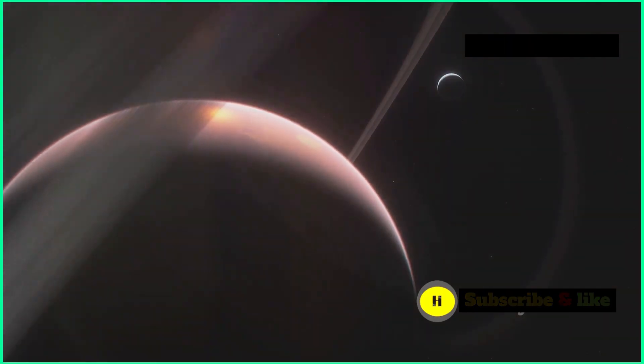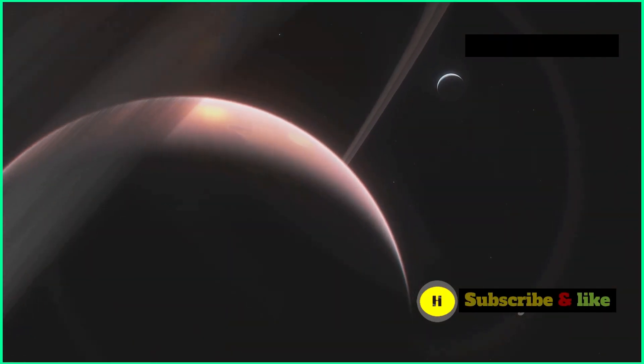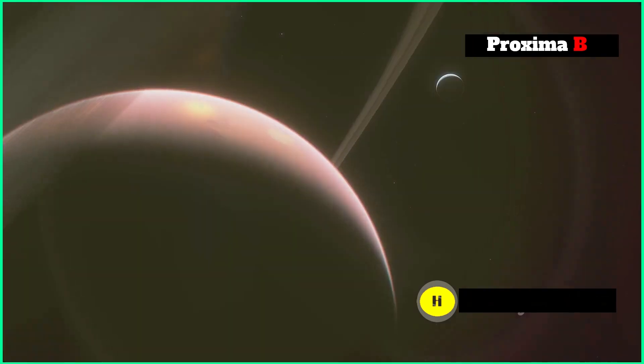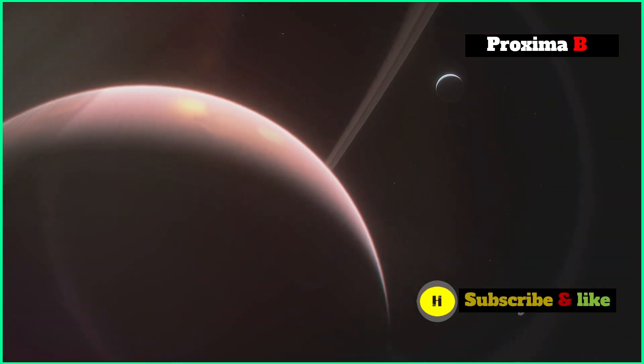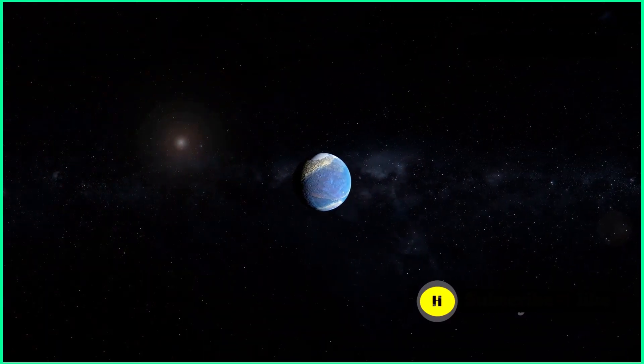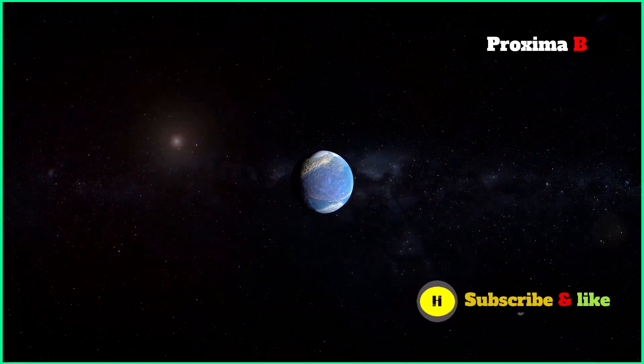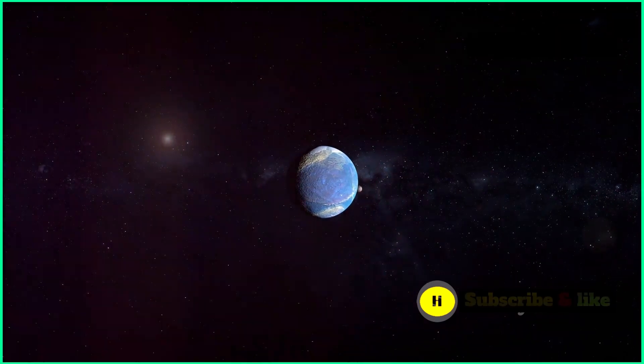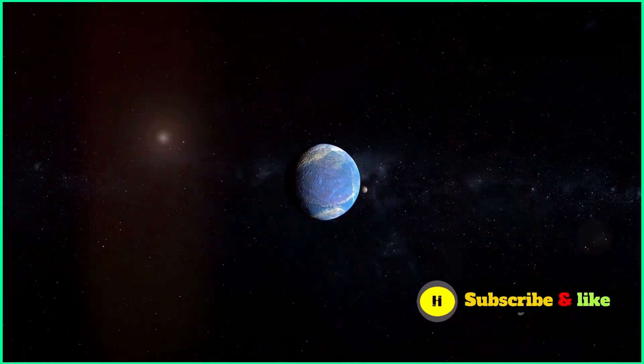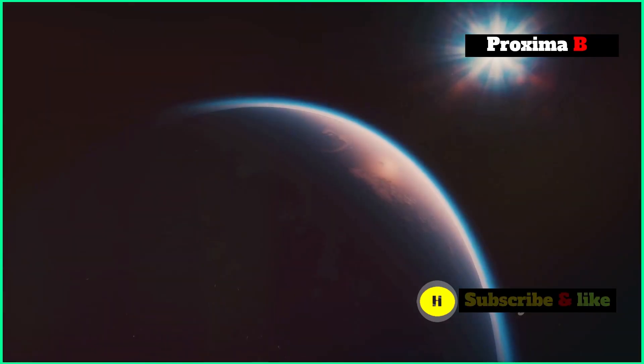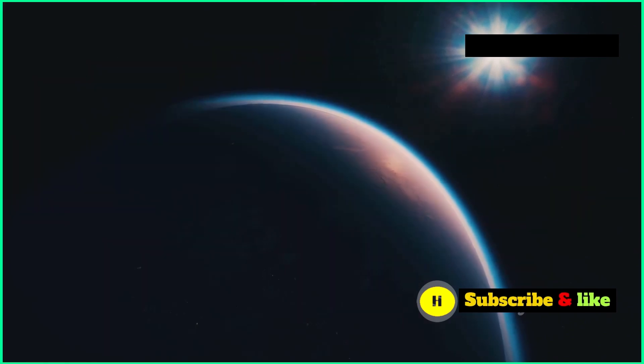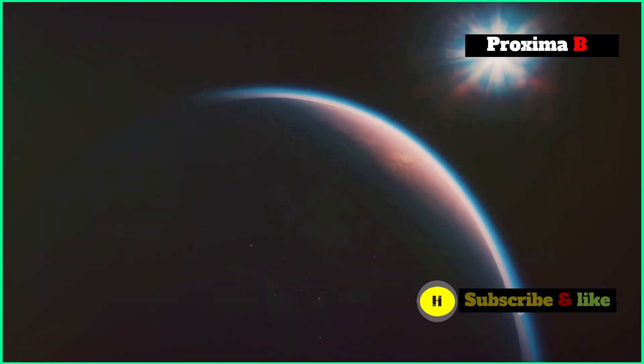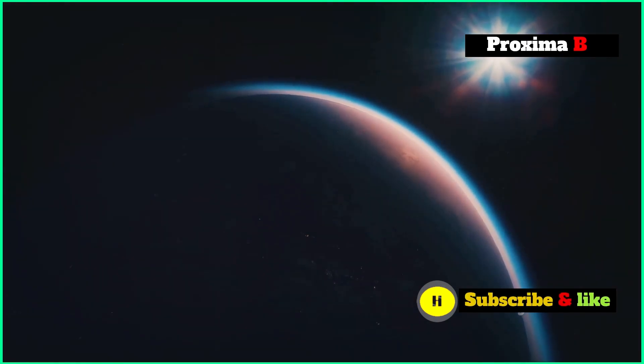Just a few decades ago, the idea of planets beyond our solar system was just a theory. Nowadays, we're not only finding exoplanets at an amazing rate, but also starting to take their pictures and study their atmospheres.